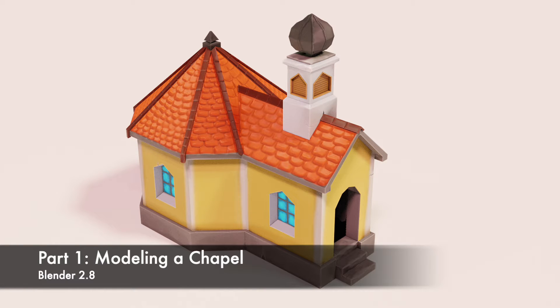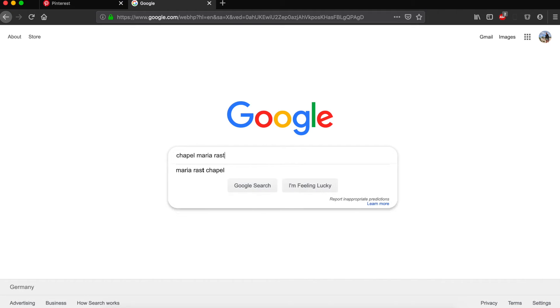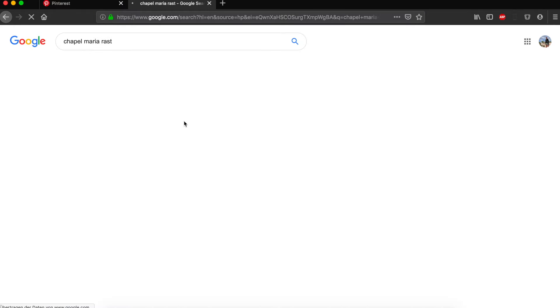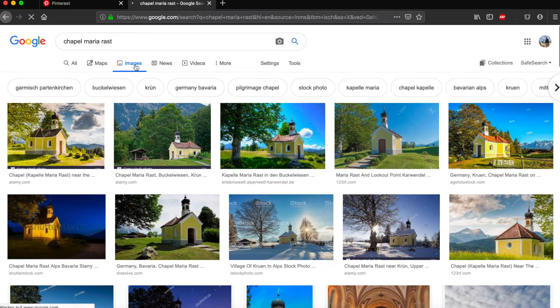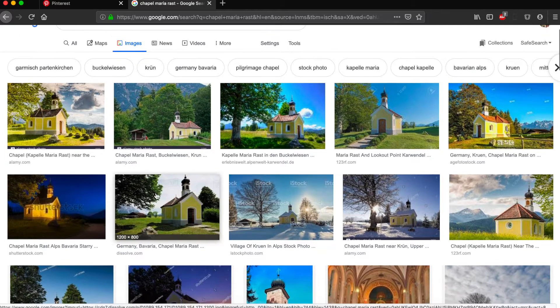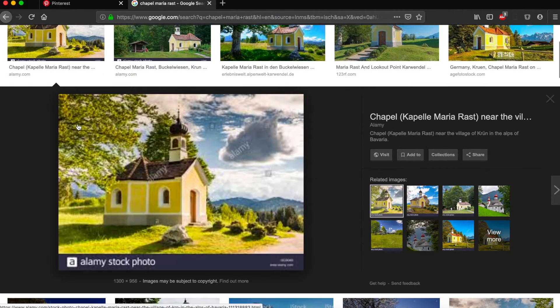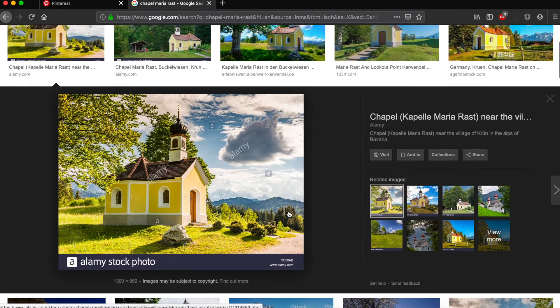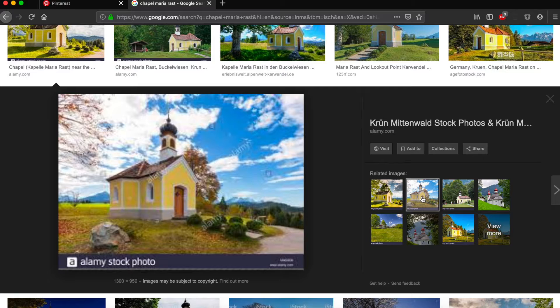In this video I'm going to show you how to create objects like this chapel. Before you start, get some reference images. You can do that over Google, Pinterest, whatever. Can be real images or concept art, doesn't matter, just as long as you have an image in your head that you want to go for.